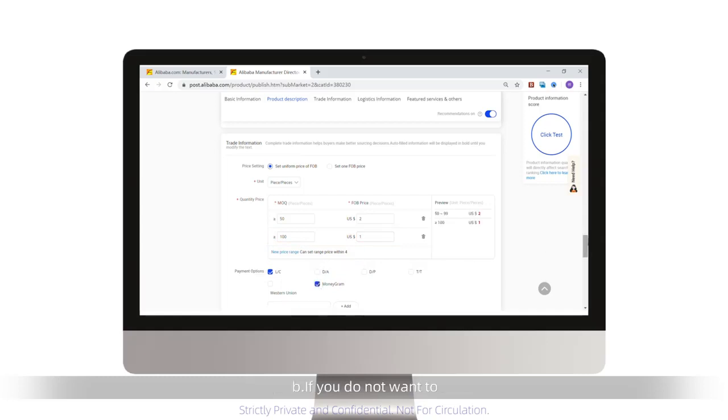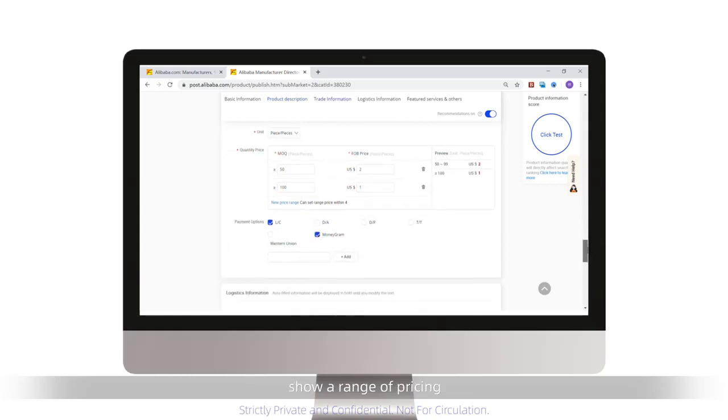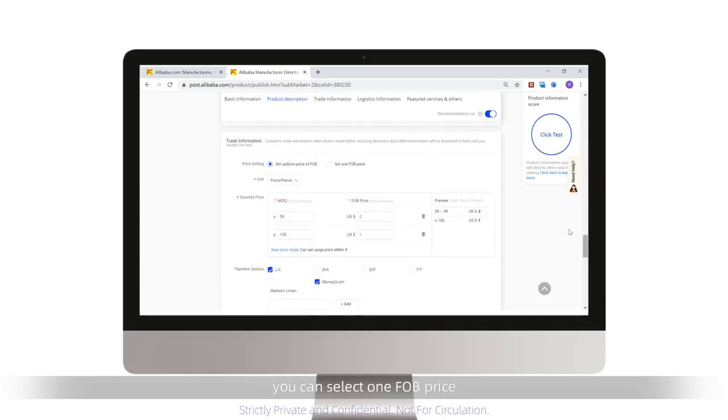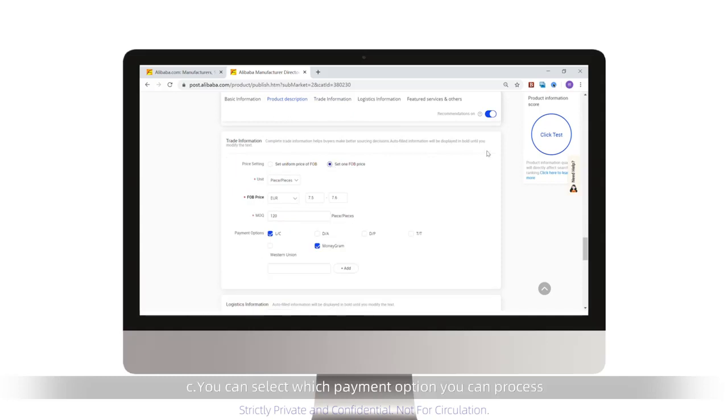If you do not want to show a range of pricing, you can select one FOB price. You can select which payment option you can process.